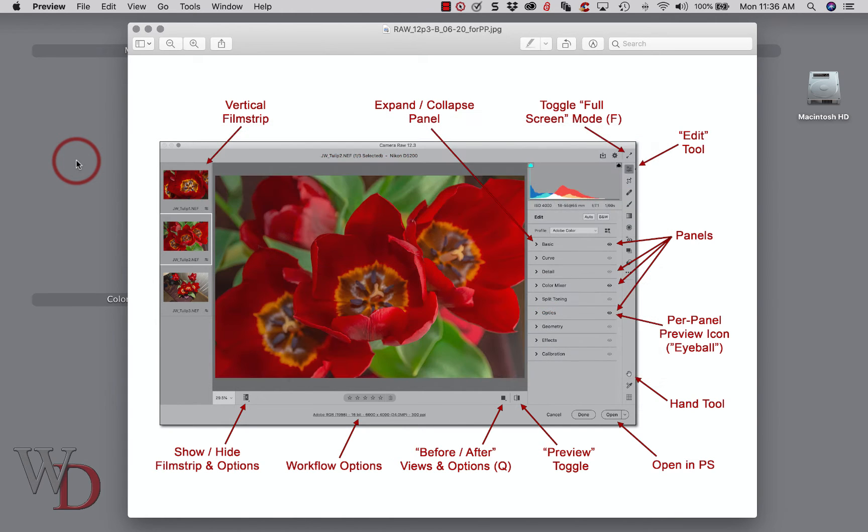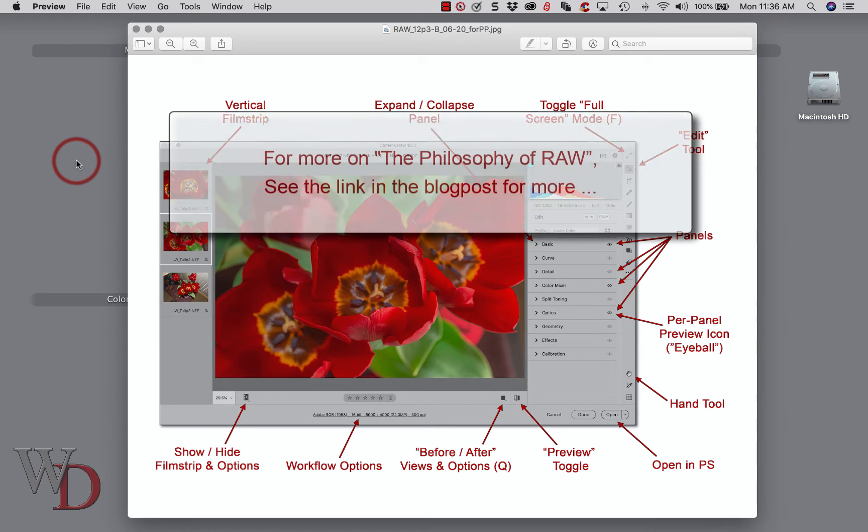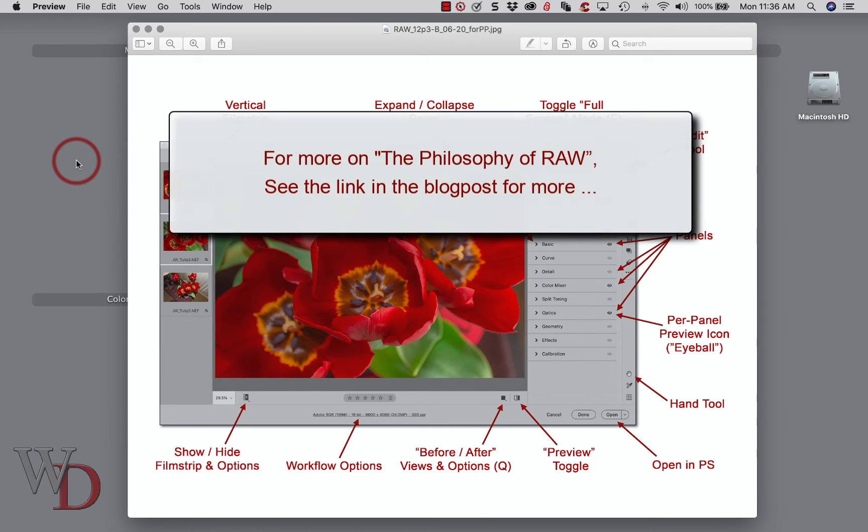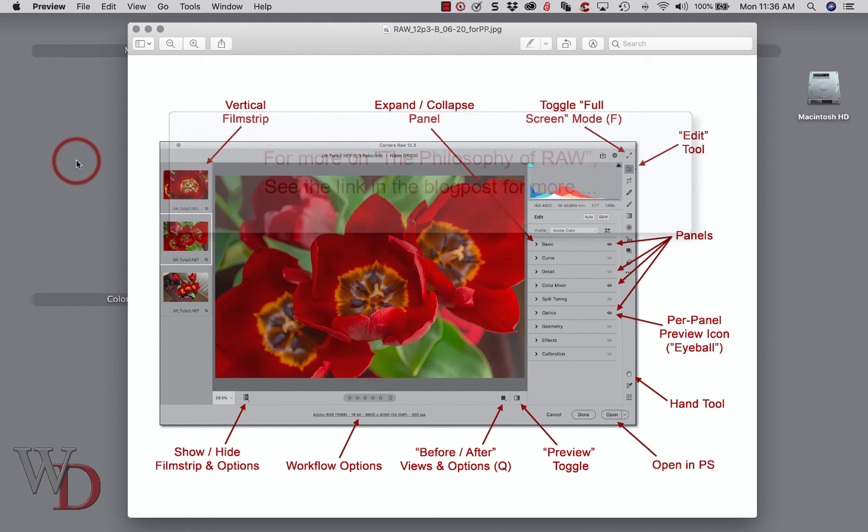If you're not familiar with the philosophy of Raw, there's a link in the blog post that accompanies this video to find out more. Or if you're viewing this on YouTube, you'll find a link to the blog post in the video description or the QR code on the title screen.